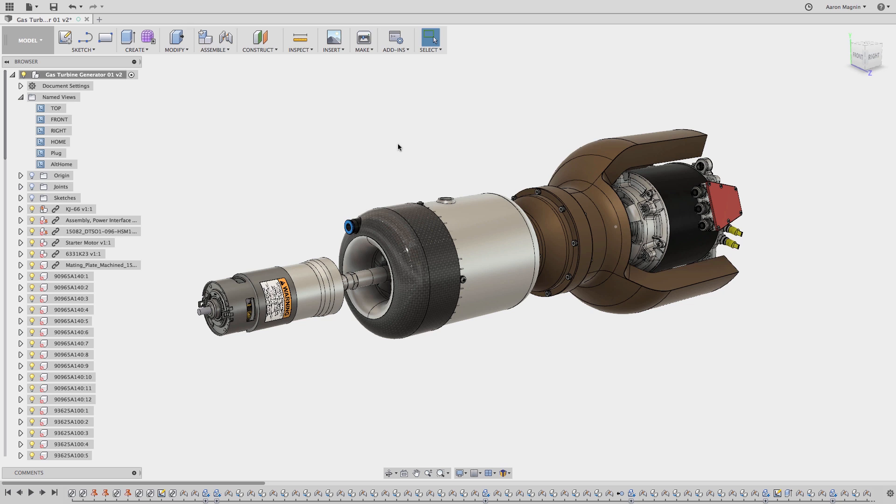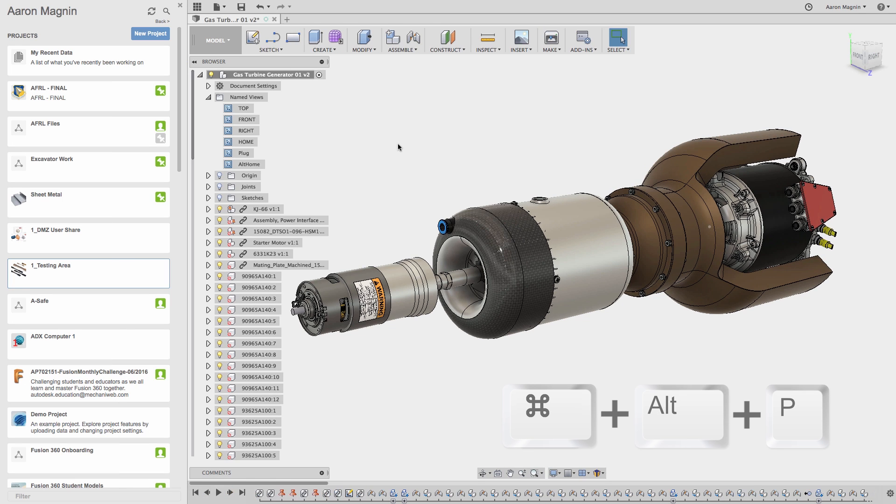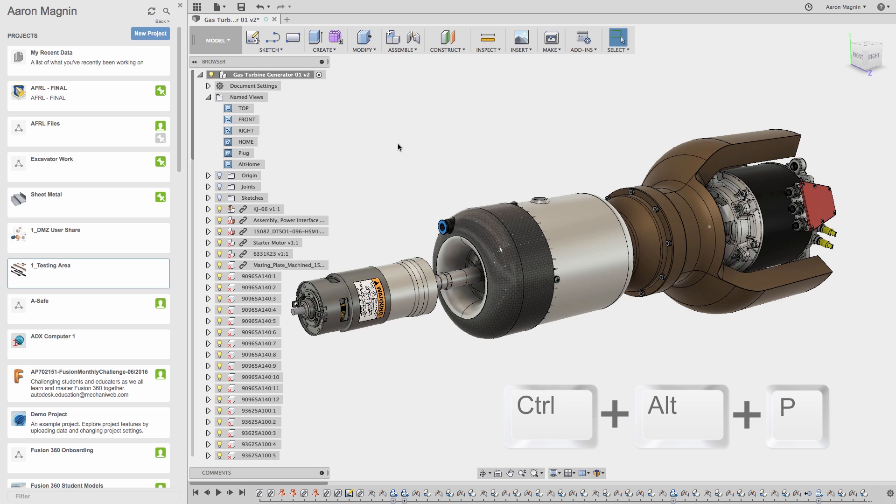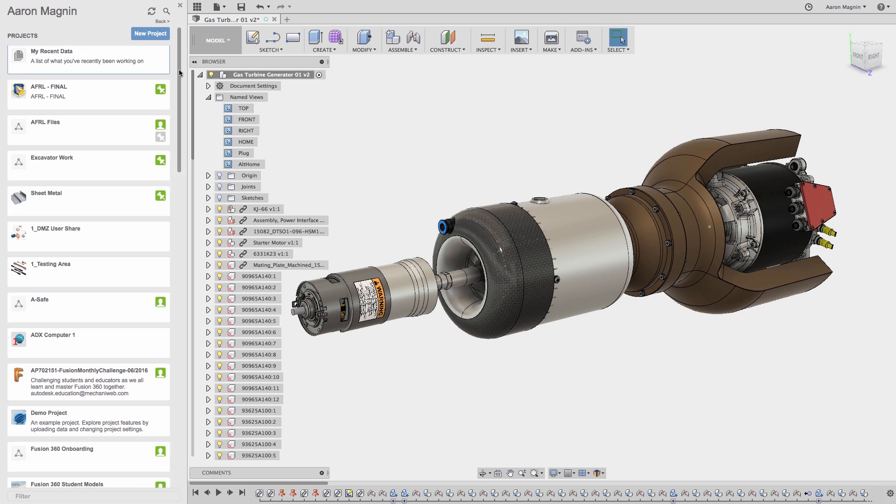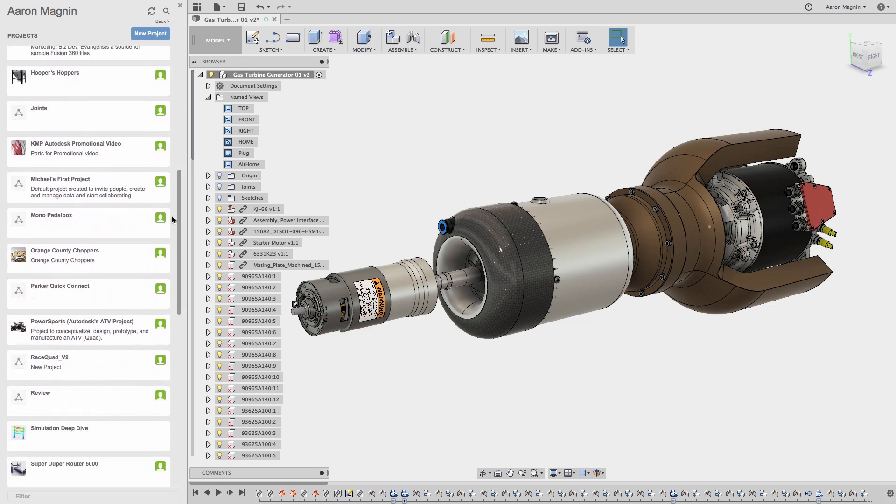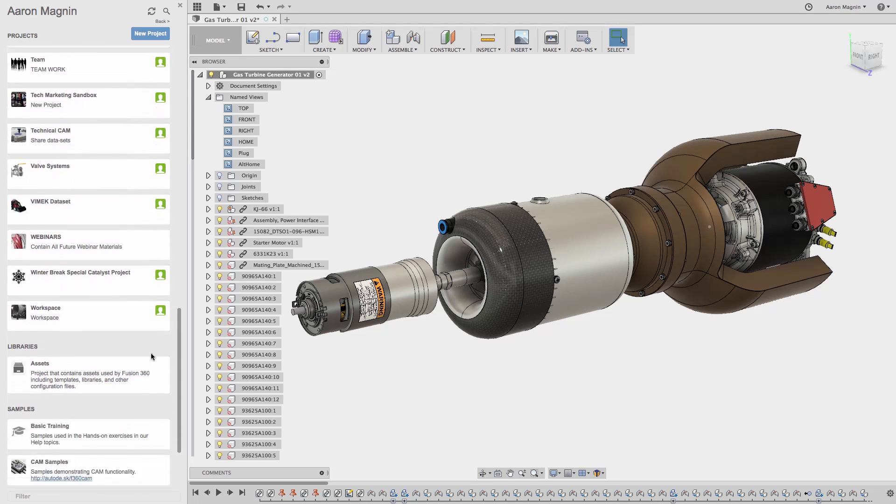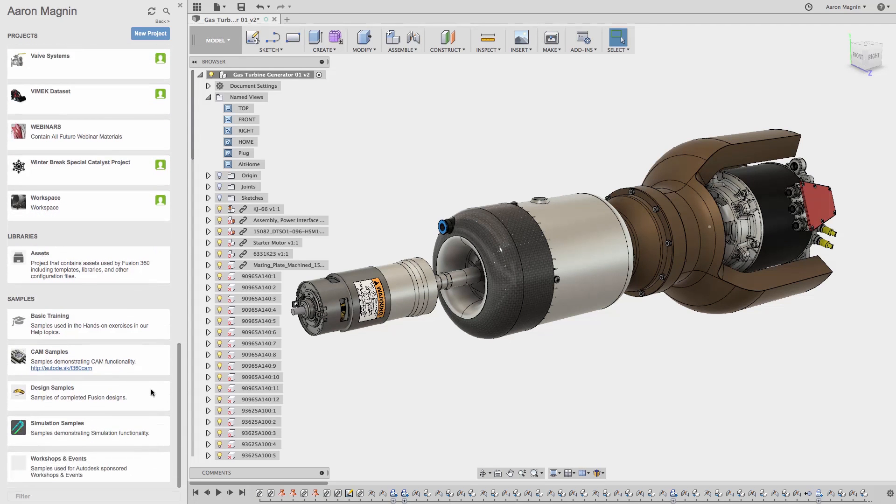First things first, let's quickly open the data panel with my keyboard shortcut of Command-Alt-P on my Mac or Control-Alt-P on my PC. Once there, you can start to understand my plight. I have tons of projects which make it difficult to sort through in my quest to find the component, a glow plug.